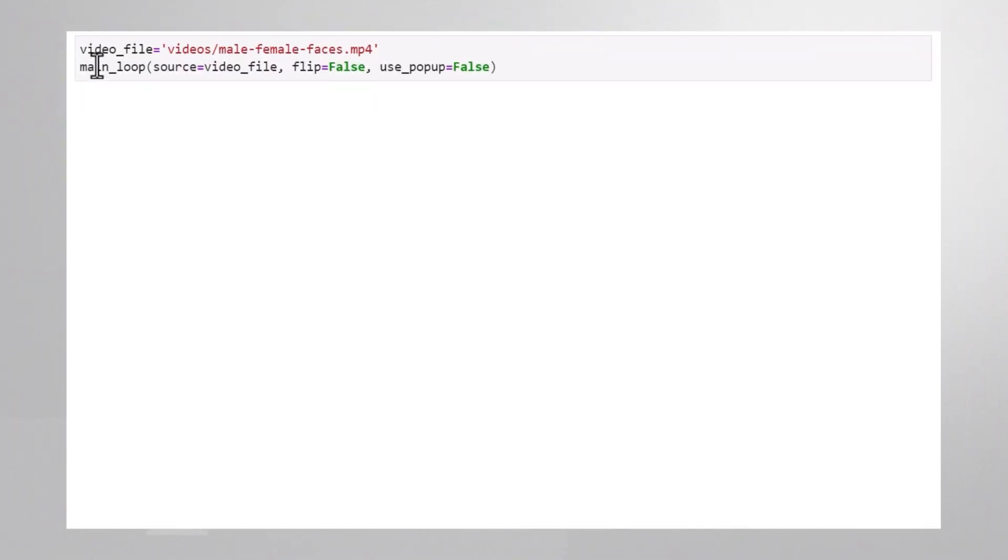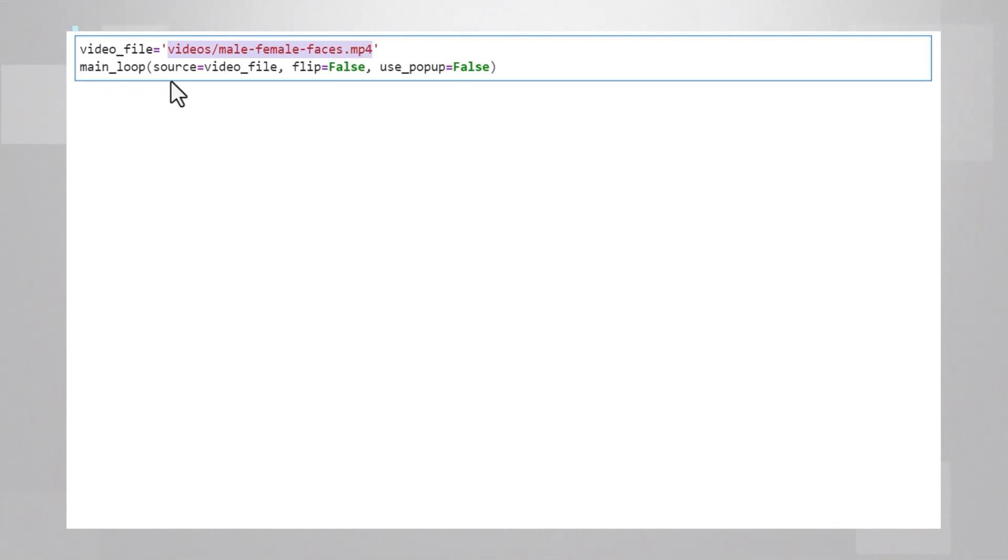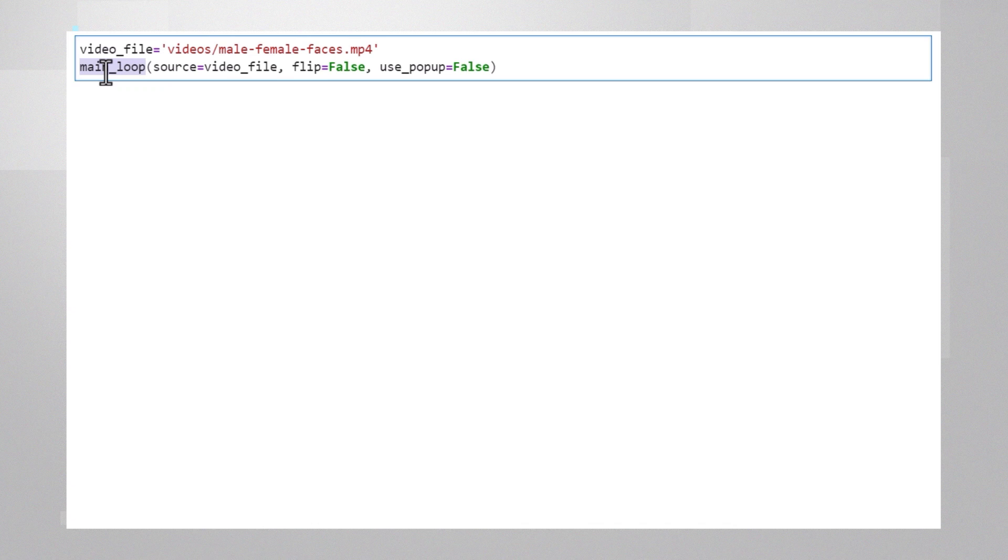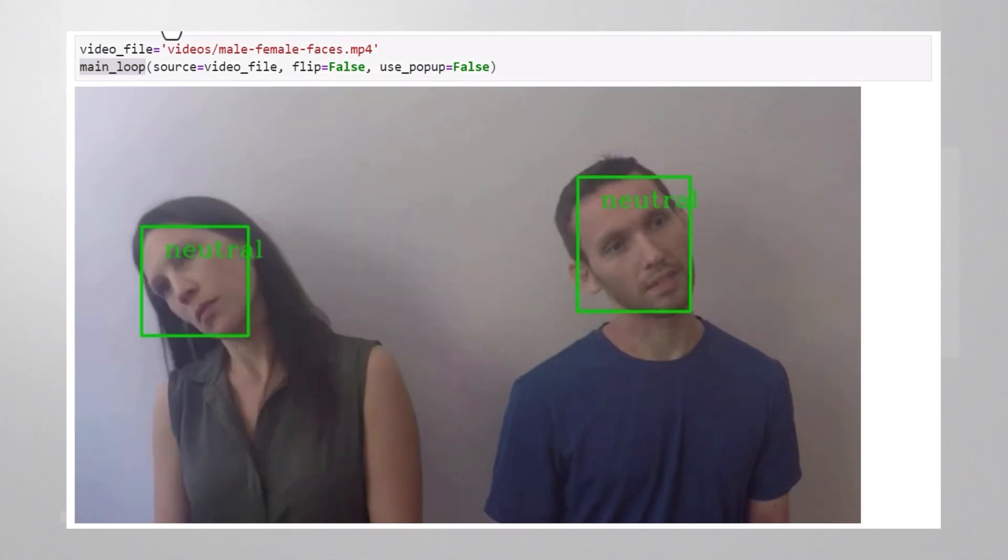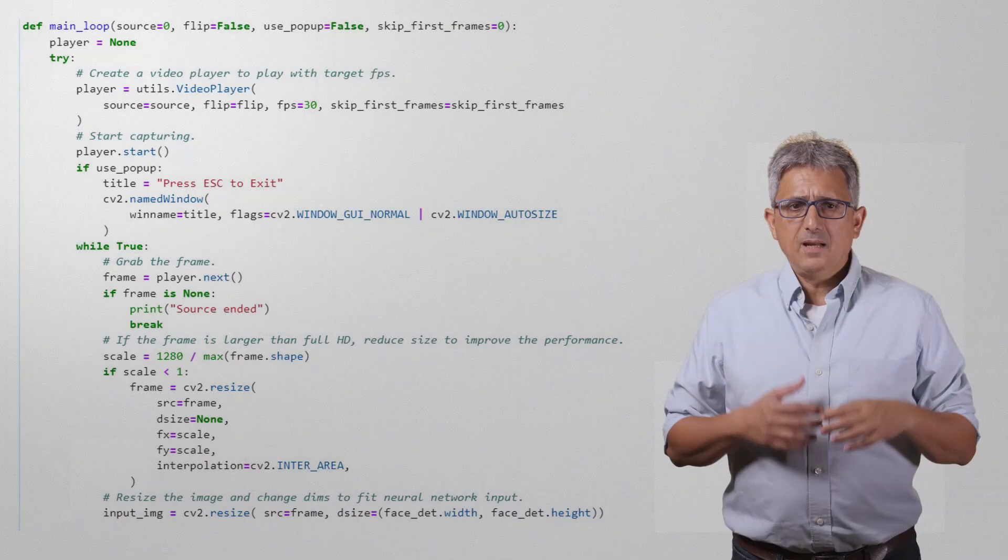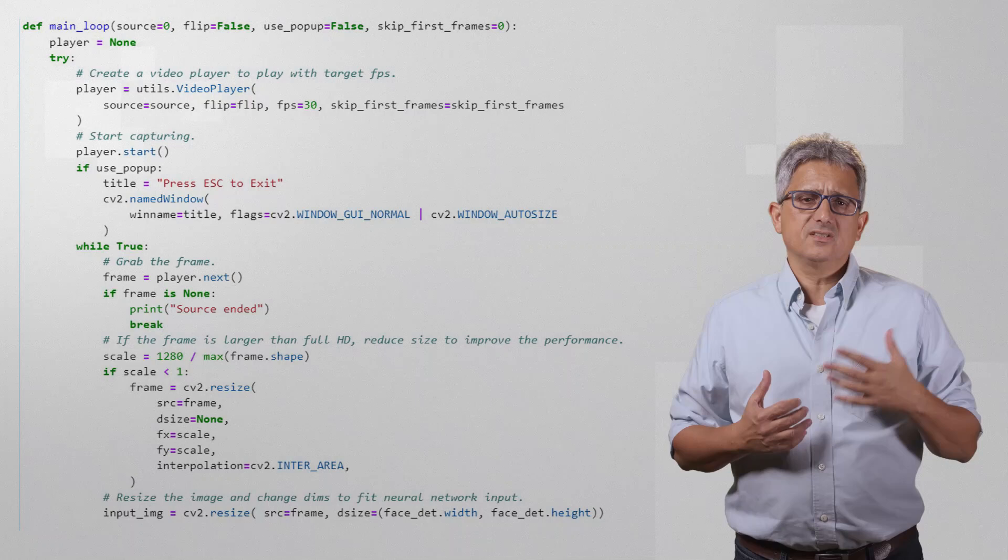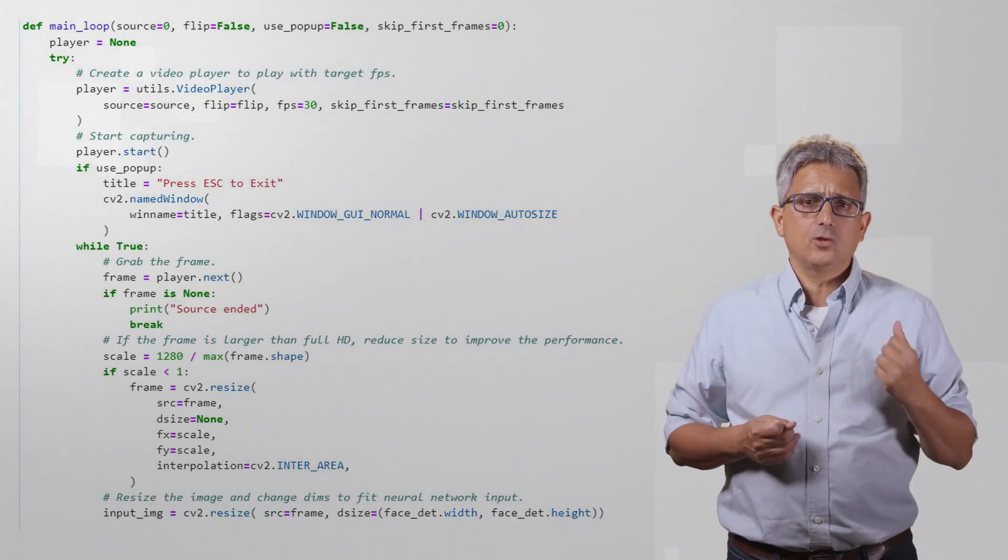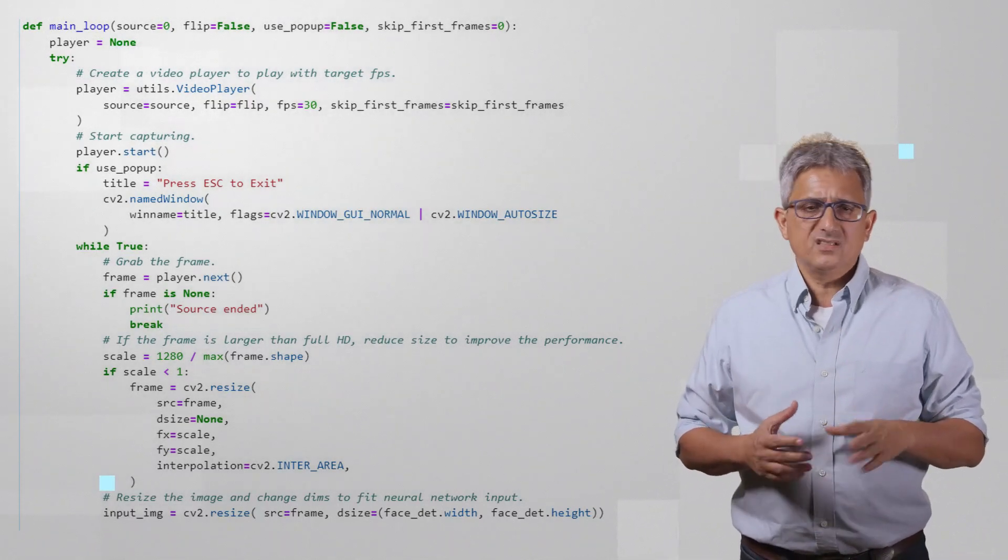Let's begin at the end. I'm reading a video file, you can of course bring your own file or use the webcam. And I'm running the main loop, and it's working. I believe it's nice and useful to understand the code, so let's take a minute to review it.